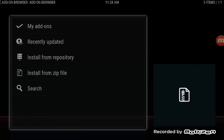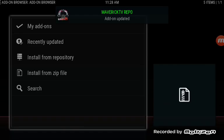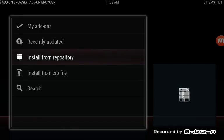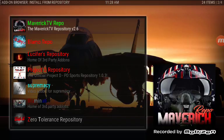Give it a second. Okay, so that has been updated. Now we're going to go to Install from repository.